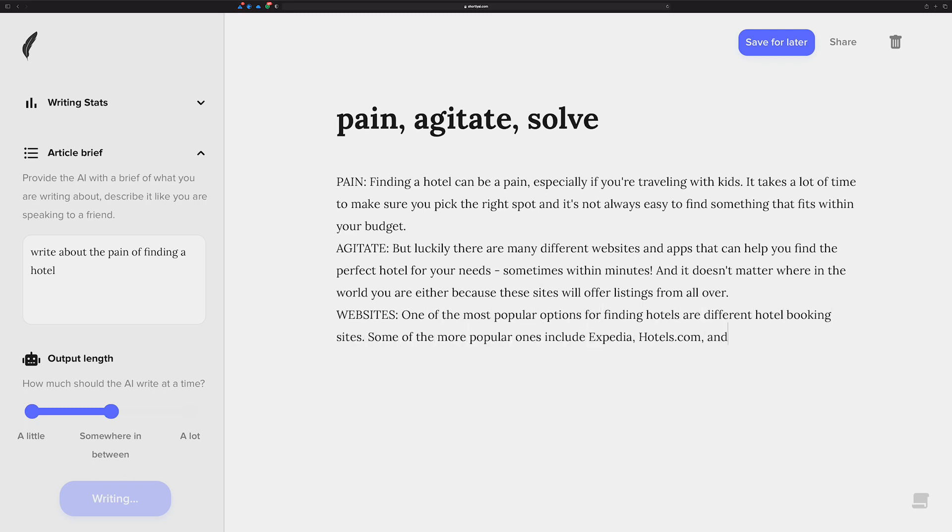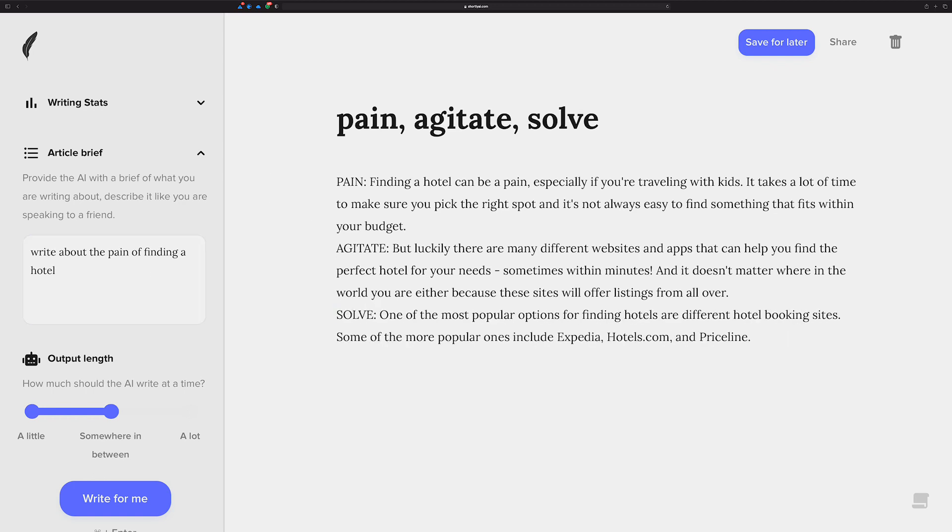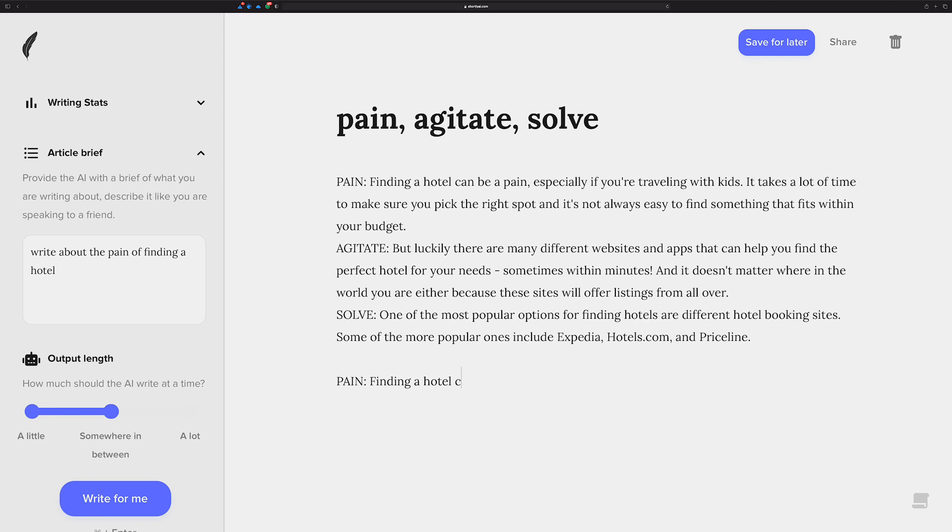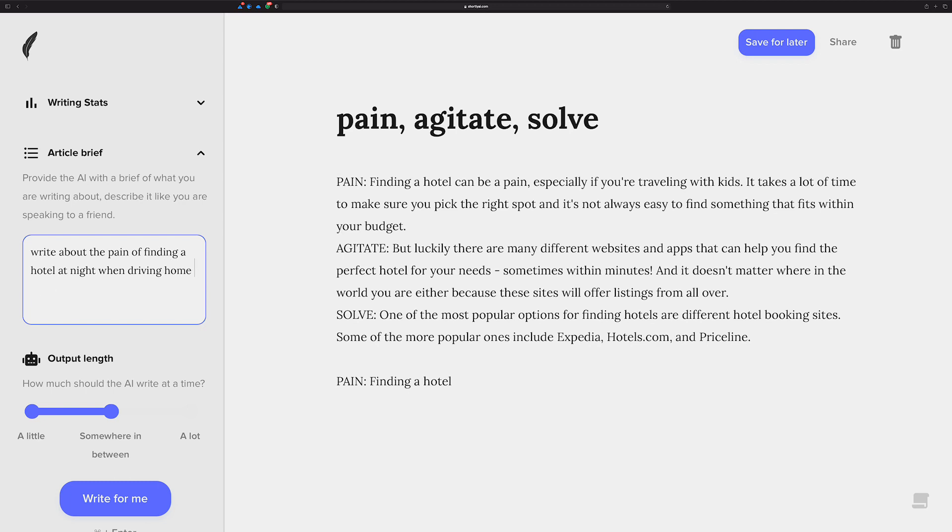It says websites. Basically, it looks like it was going to tell you, so you could just change this to solve. One interesting thing is you could probably change this. Let's see if we change this up a little bit. Write about the pain of finding a hotel at night when driving home, let's even go like in the rain, coming from a business trip. A little bit more detail in there. Let's see what we get.